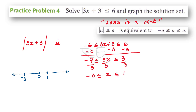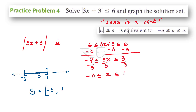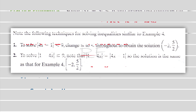On the number line, at negative 3 we're going to have an open bracket, and at 1 a closed bracket, taking all the values in between. The solution set in interval notation is open bracket at negative 3 and close bracket at 1.